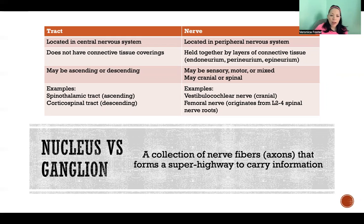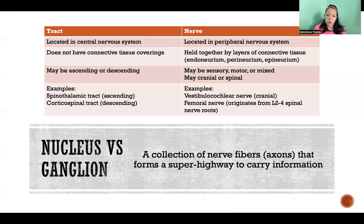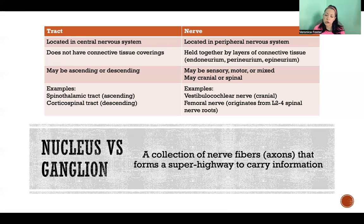Tracts do not have connective tissue coverings, whereas nerves do. Nerves are held together by layers of connective tissue called the endoneurium, perineurium, and epineurium.